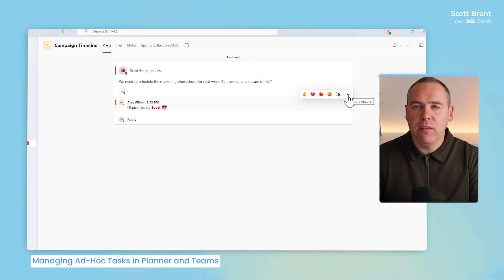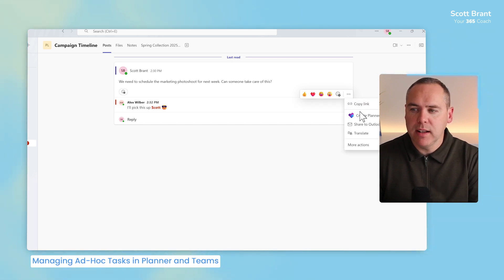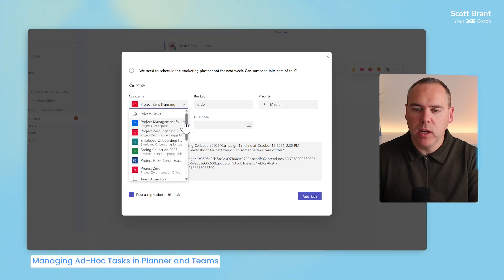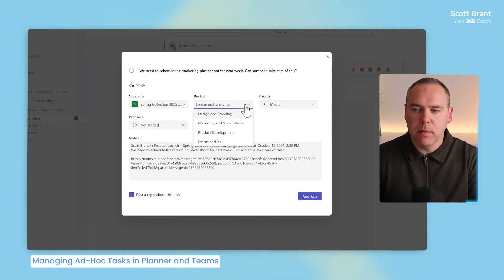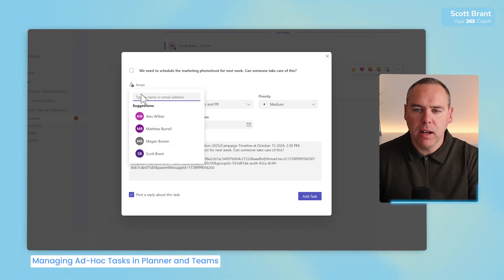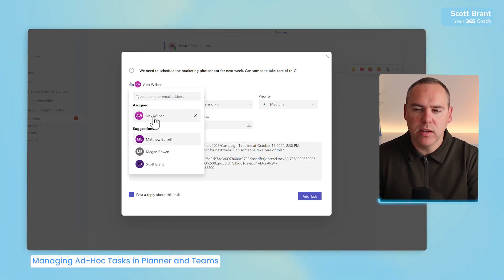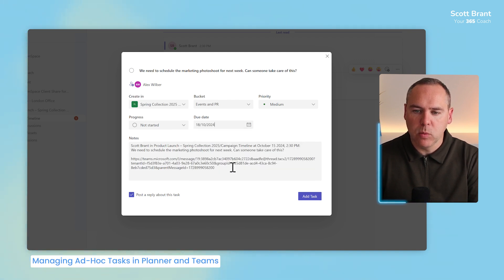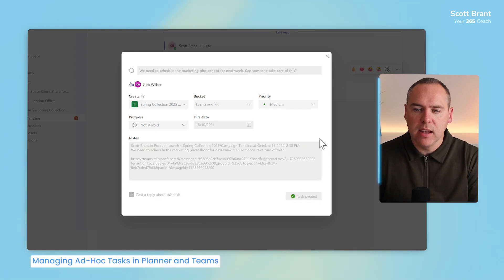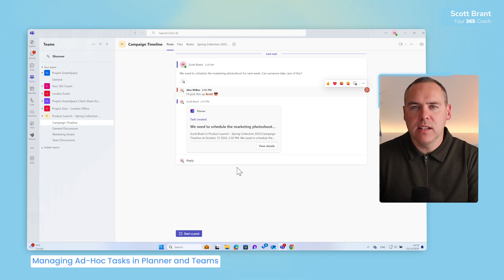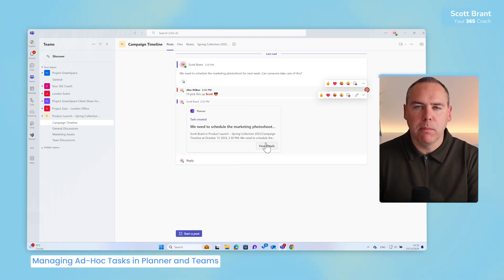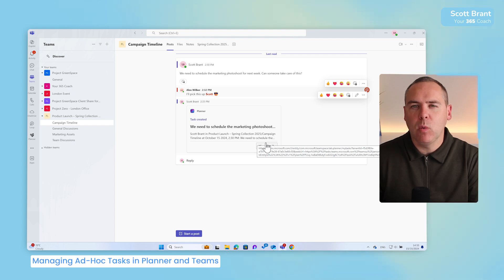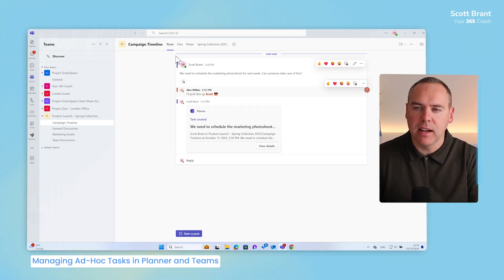So, all we need to do is hover over the message, click the three dot menu and select create Planner task. And in the drop down for creating, we can now select the spring collection. We can change the bucket to our events and PR. And we can now click on the assign button in the top left and also select Alex's name. And of course, setting a due date, it's going to be done by the end of this week. We can then click on add task here and it'll be automatically added into our Microsoft Planner. But the good news is that task is now showing as a reply that Alex can also see and interact with. Alex is now aware that this task exists in our Microsoft Planner plan.